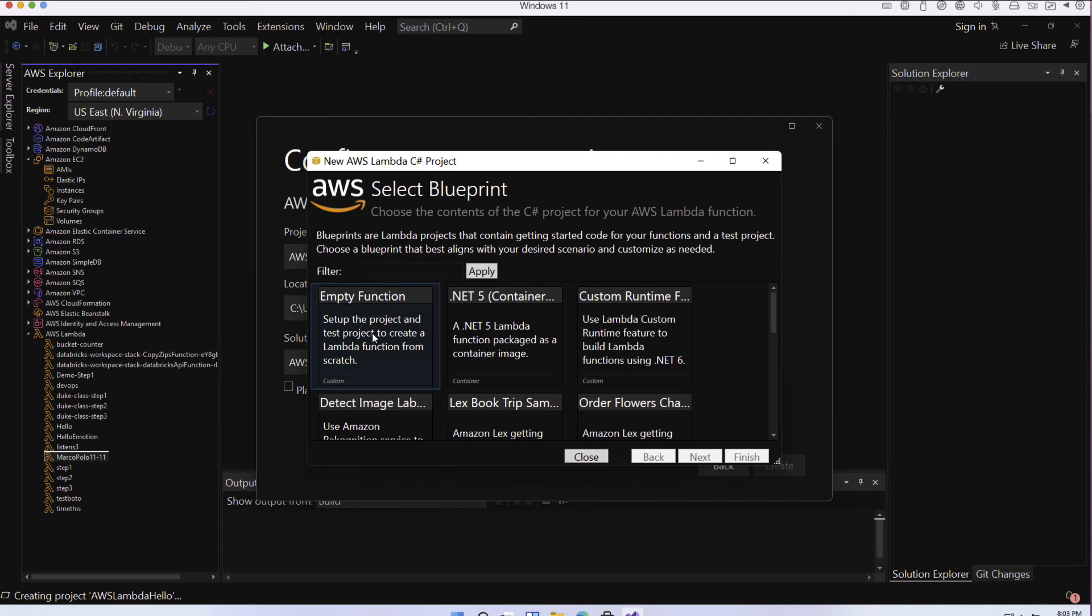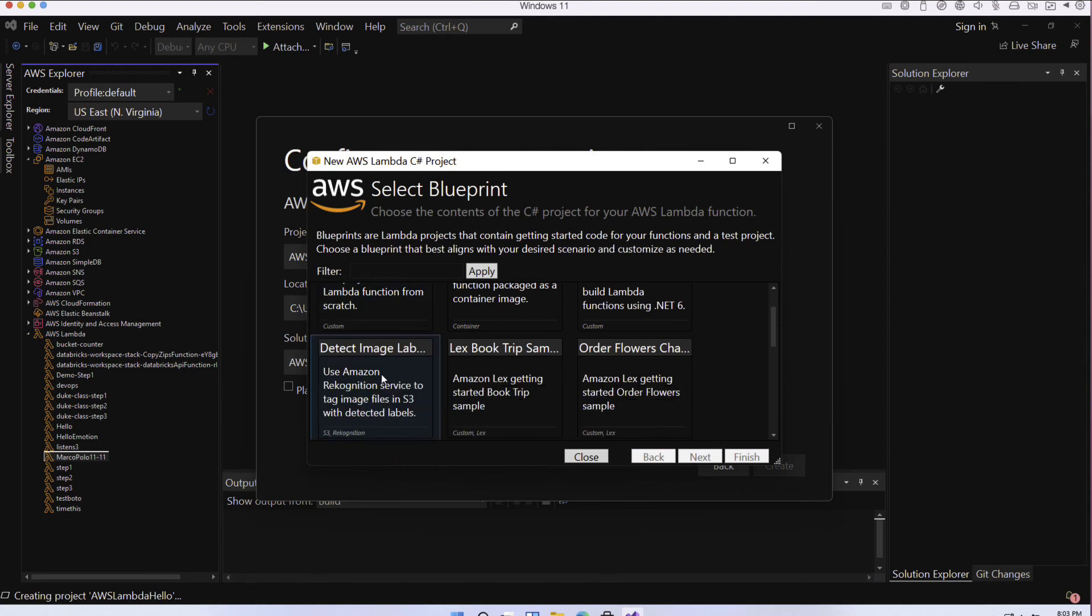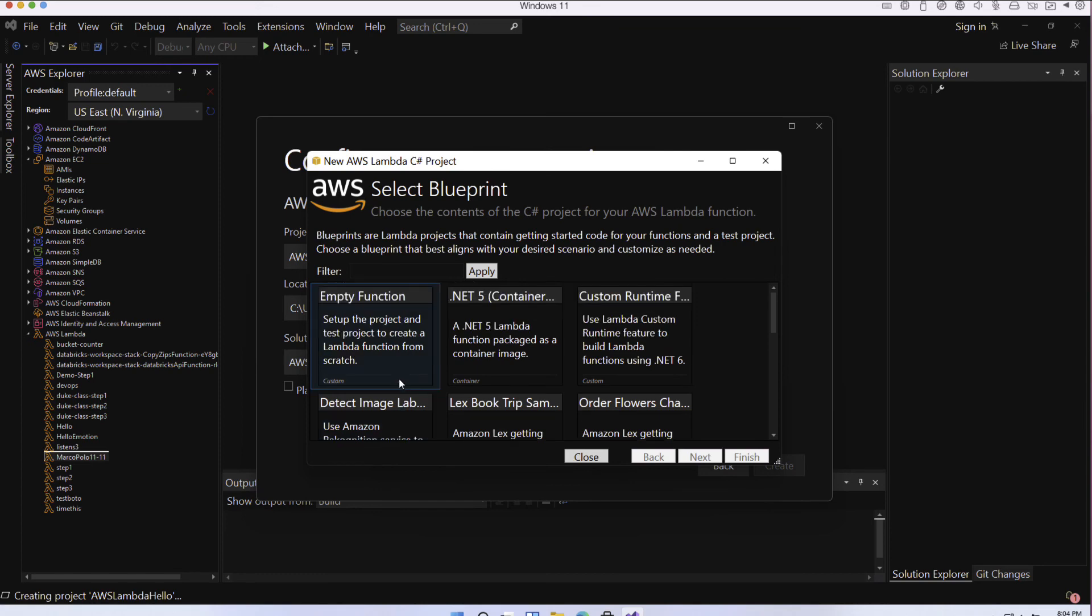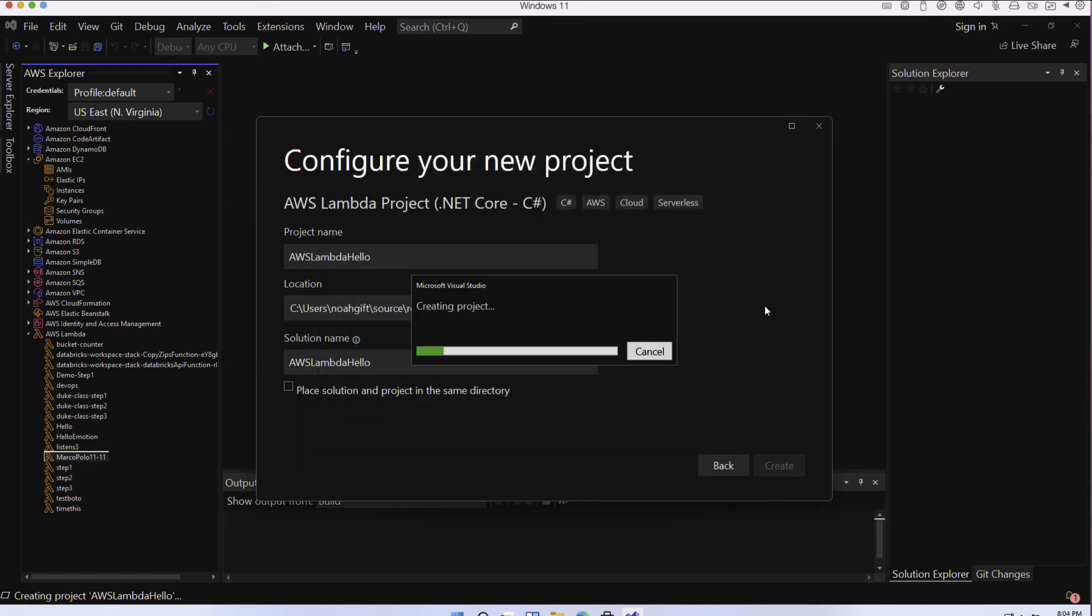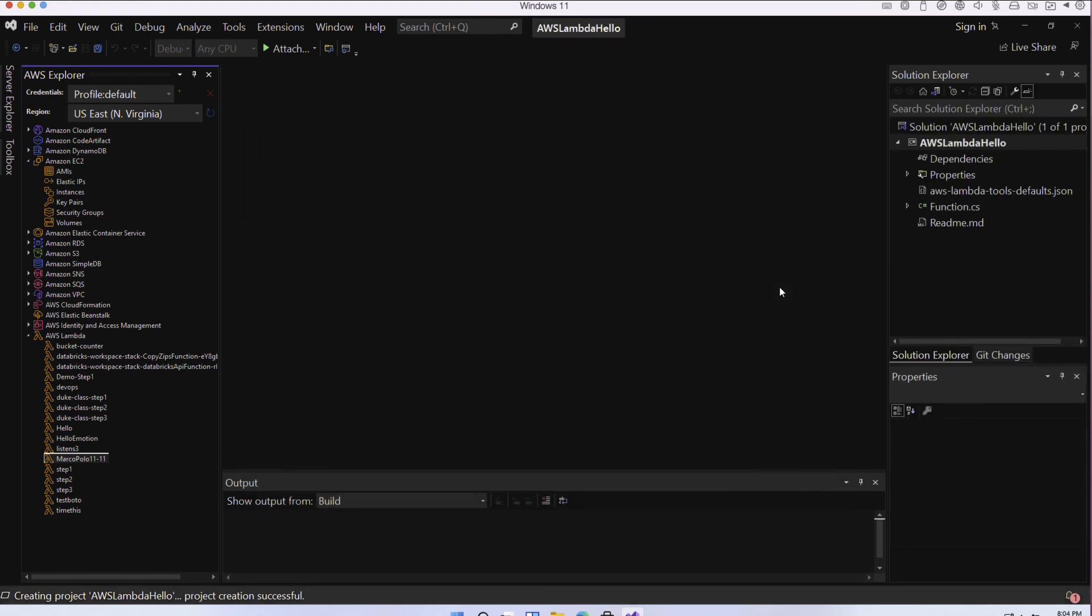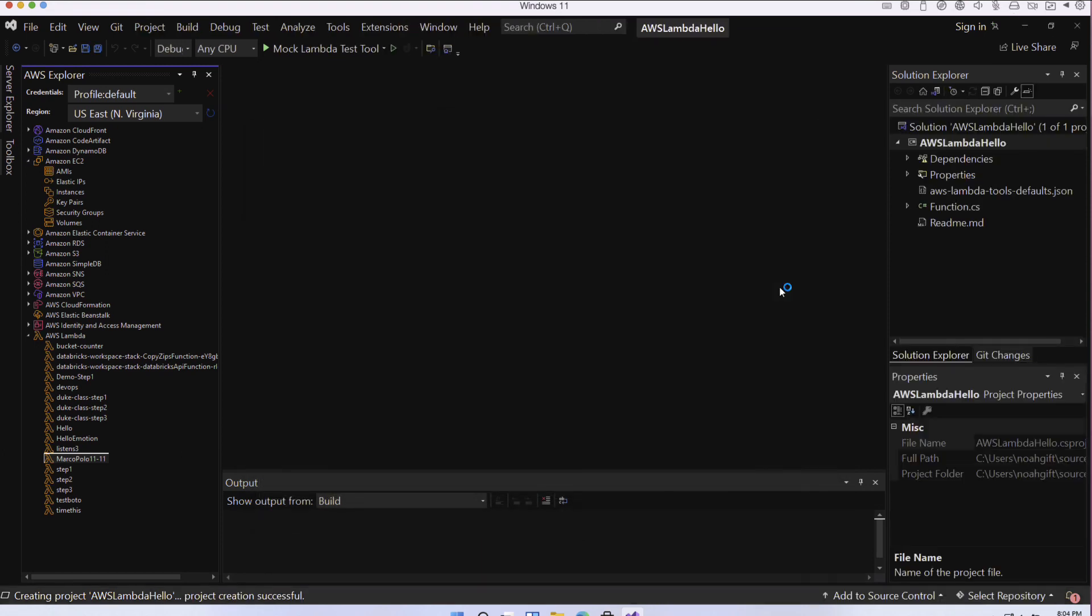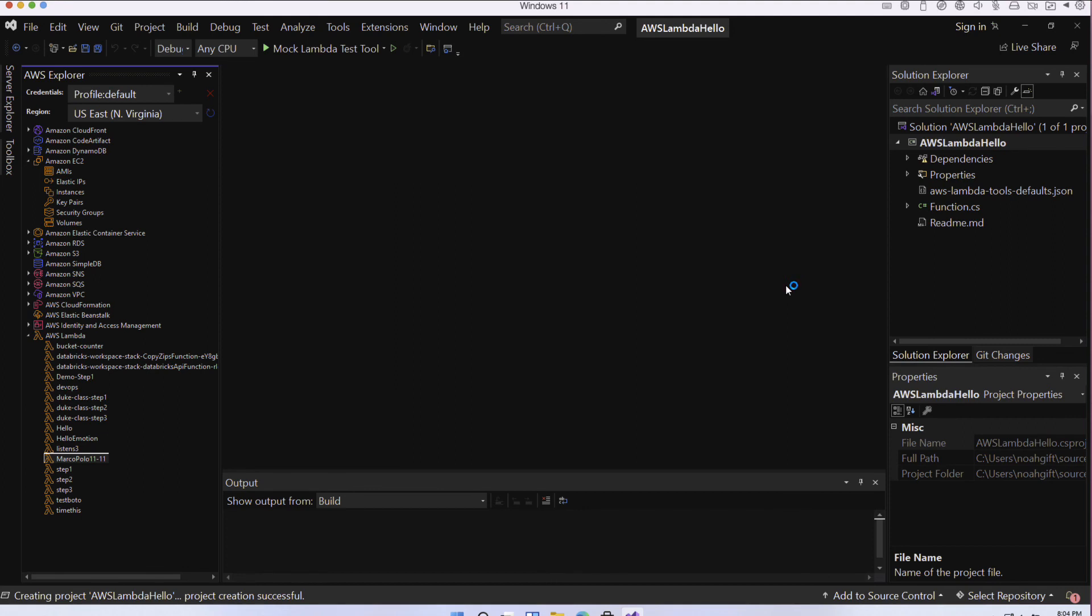If I go through here I can create this and then it gives me a few different options here. What do I want to do? Do I want to create an empty function, do I want to detect image labels with recognition, you know what is the thing I want to do here? I'm going to go ahead and select the empty function and then go ahead and finish, and then you'll see that it'll populate my environment here with a full C# project that's set up for Lambda and then I could deploy this project if I wanted to into that cloud-based environment.